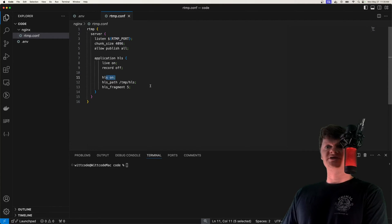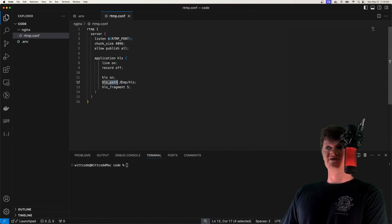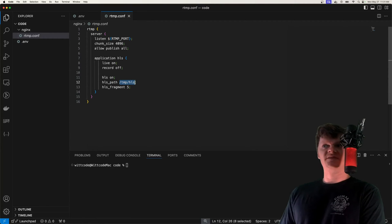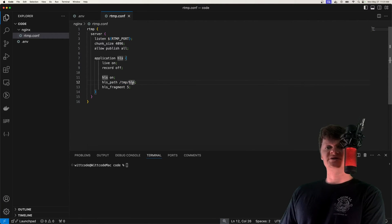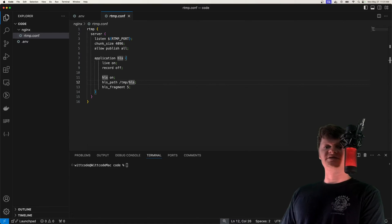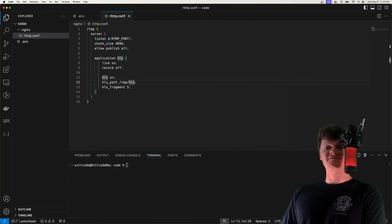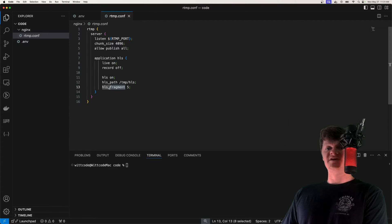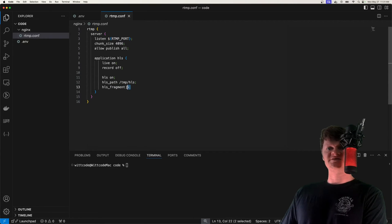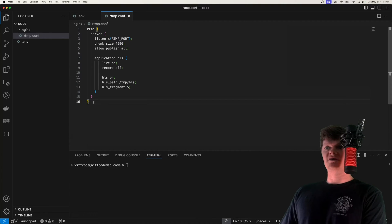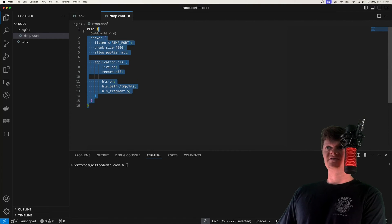Next we turn on HLS, and then we specify the HLS path as /tmp/hls. The TMP directory in Linux stands for temporary, and is used to store data that is needed for a short period of time. Next we have HLS fragment, which is the HLS fragment length in time, and for us this is five seconds.